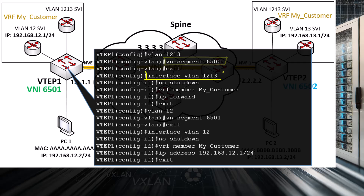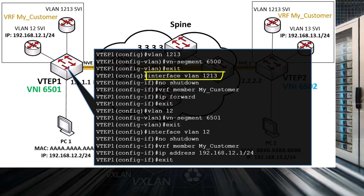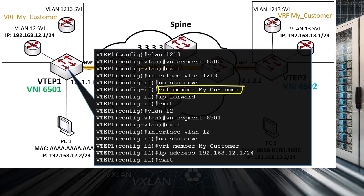We then configure the SVI of the VLAN 1213, enable it, and configure it as a member of our VRF. Next, we issue the 'IP forward' command, which essentially tells the switch to route, encapsulate, and decapsulate VXLAN packets. So the VXLAN encapsulation and decapsulation takes place at this SVI interface.